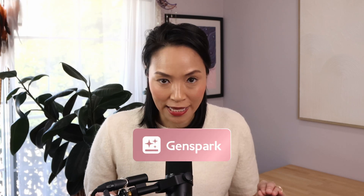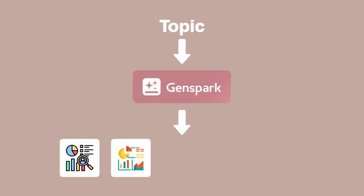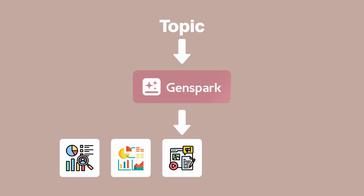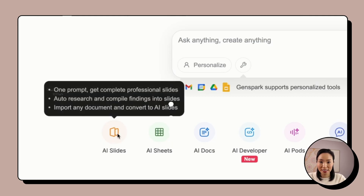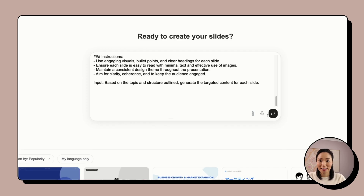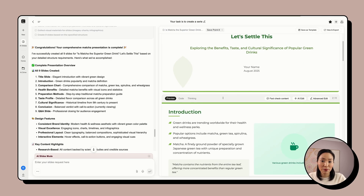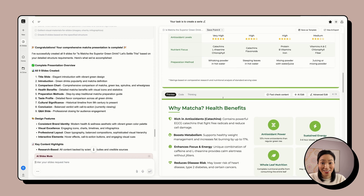Genspark.ai changes that. You give it your topic and it generates a beautifully researched, content-rich presentation complete with relevant data, examples, and structure. Here's how it works: go to Genspark.ai, choose AI Slides, and paste in the same PromptGenie prompt. In a few minutes, it builds a detailed, data-packed deck that you can see.